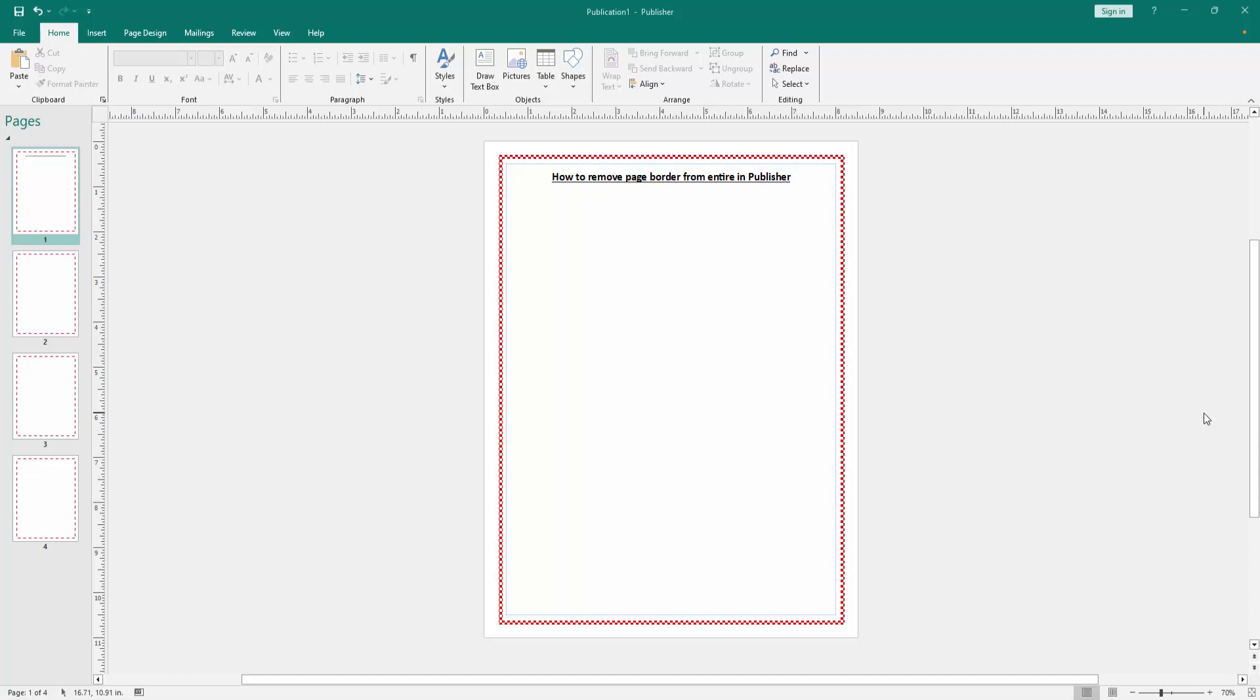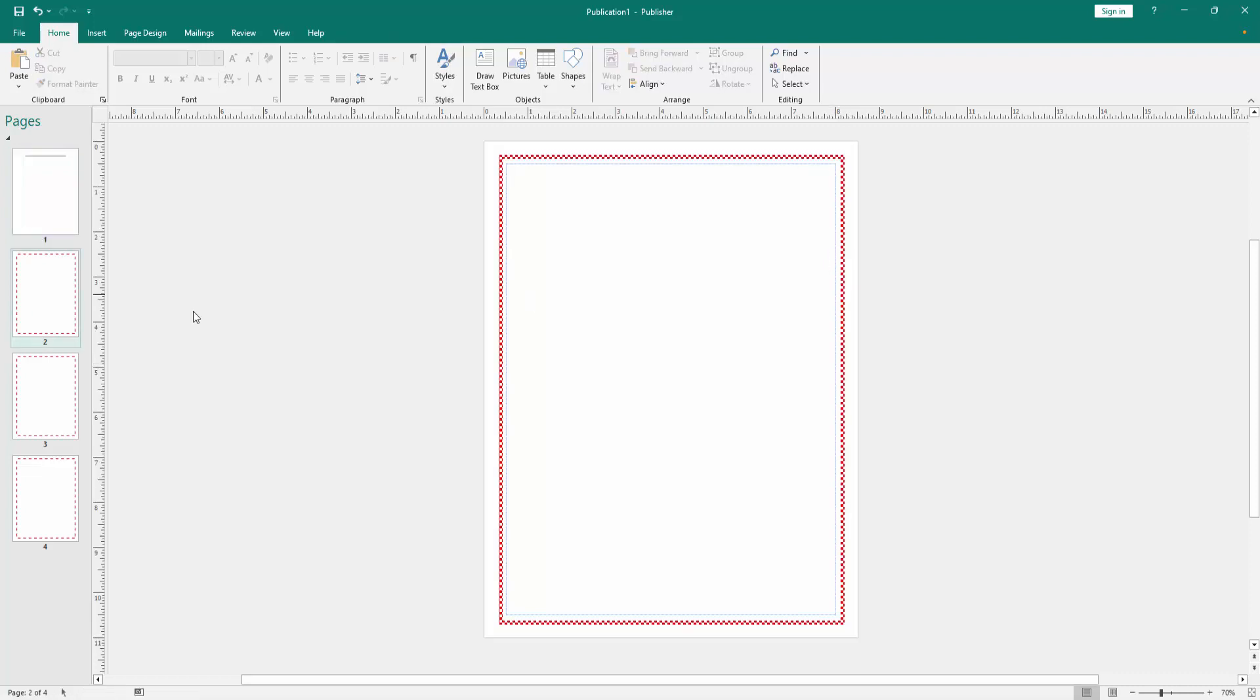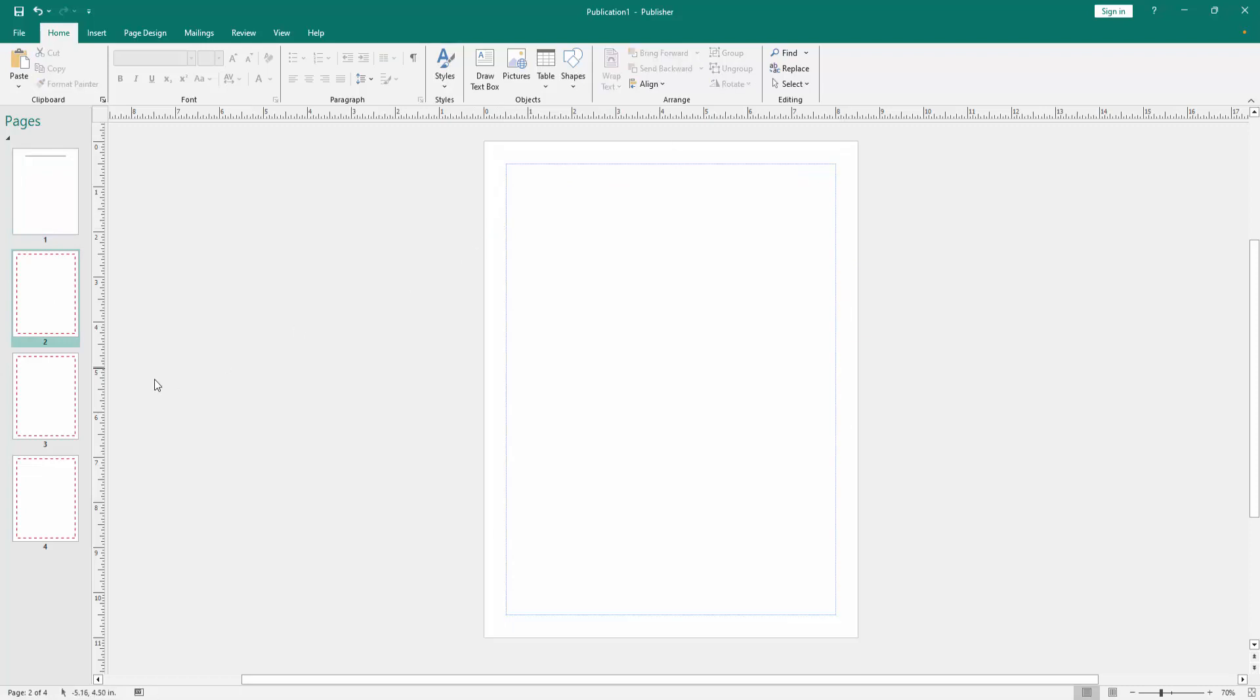First, we have to open a Publisher document and we can see here some pages with page borders. Now we want to remove the page borders from the entire page. Click the borders and then press Delete on your keyboard, then go to another page and apply the same process.